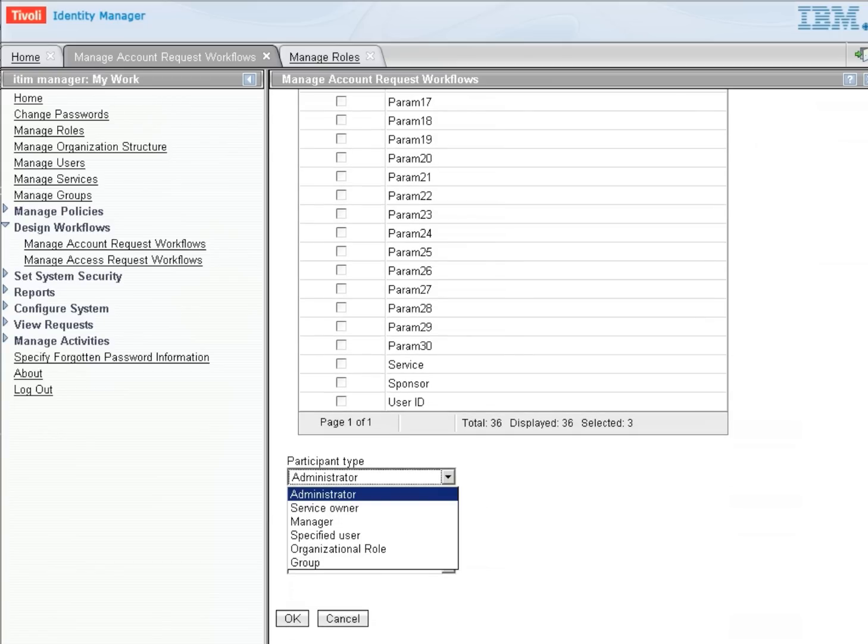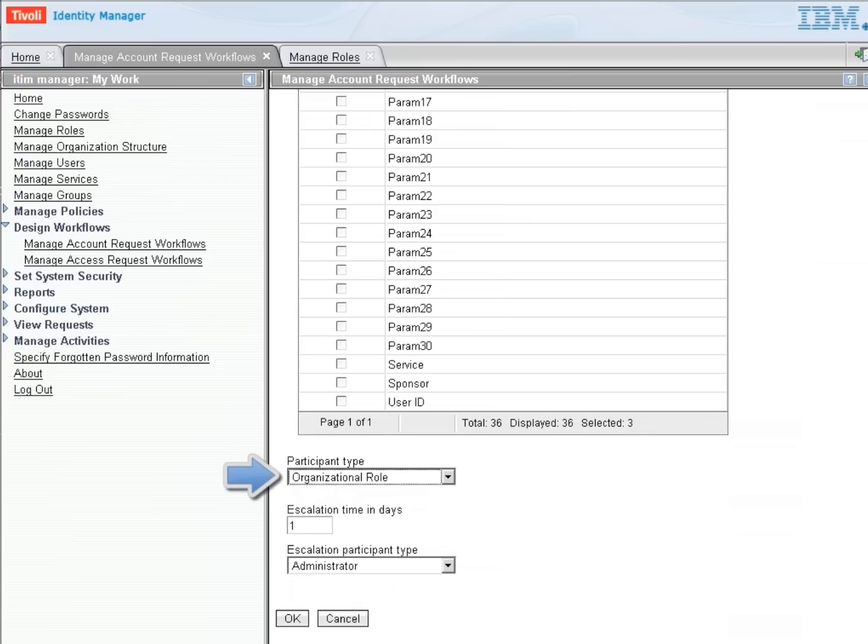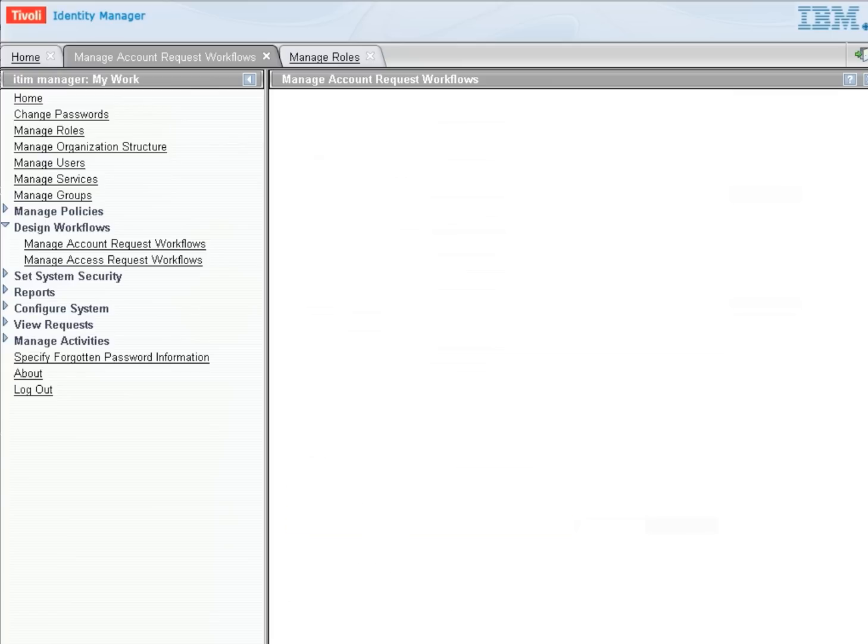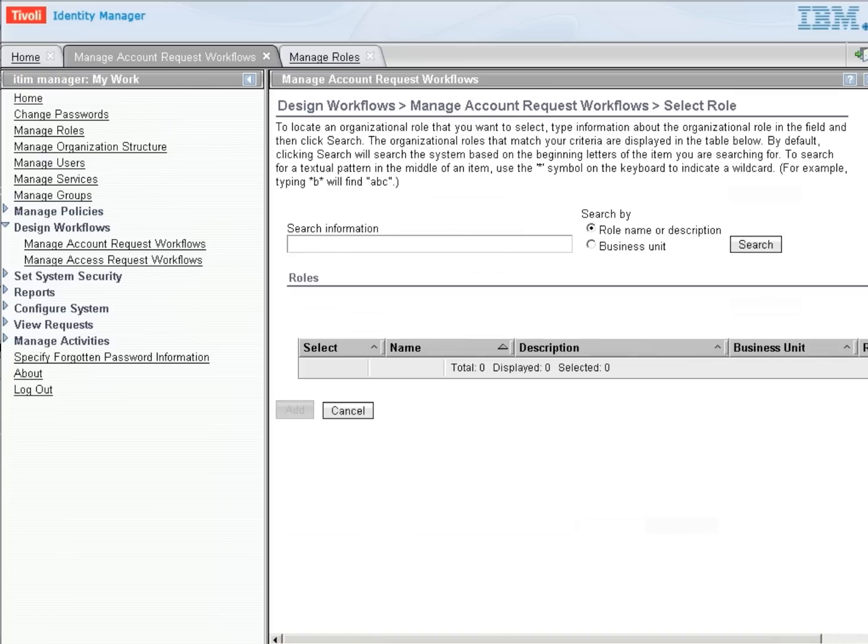And I'm going to select for the participant an Organizational Role. And what this will do is allow me to pick a role that multiple people belong to. So several people will get this request, and the first one that responds to the request will be the one that has to provide this information.